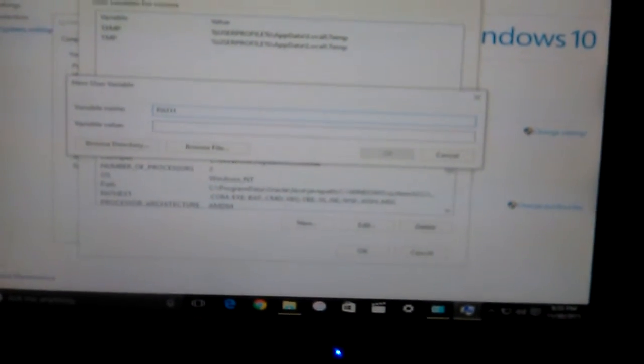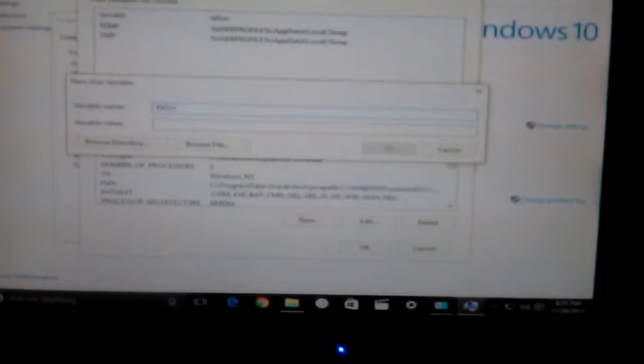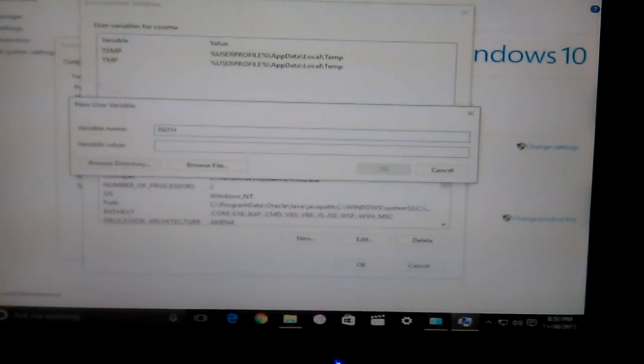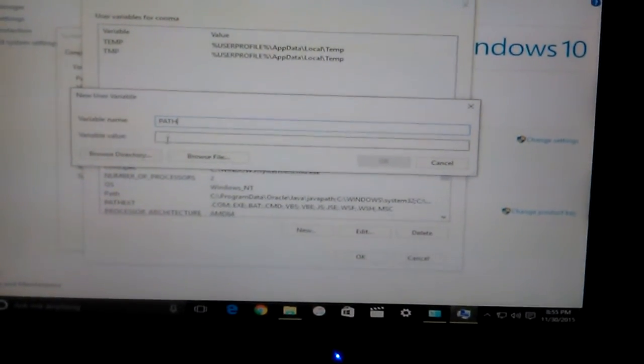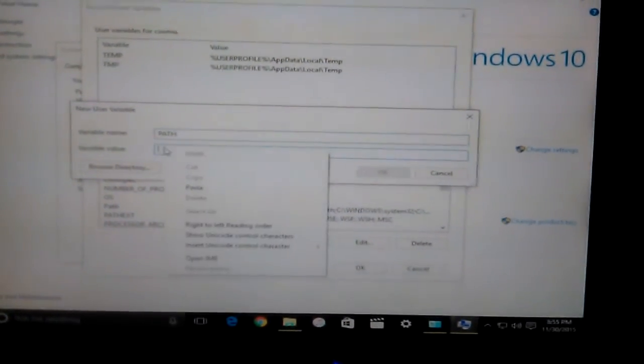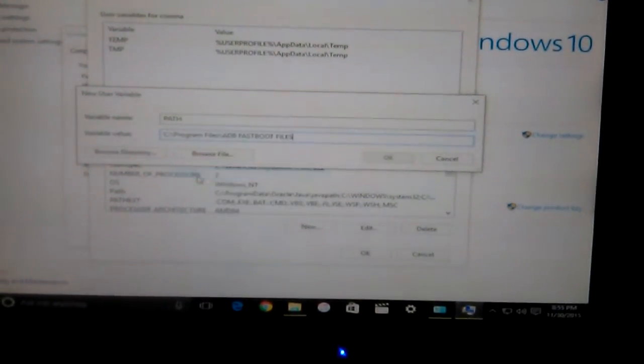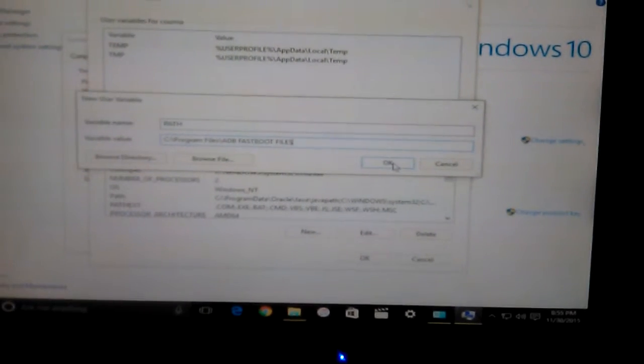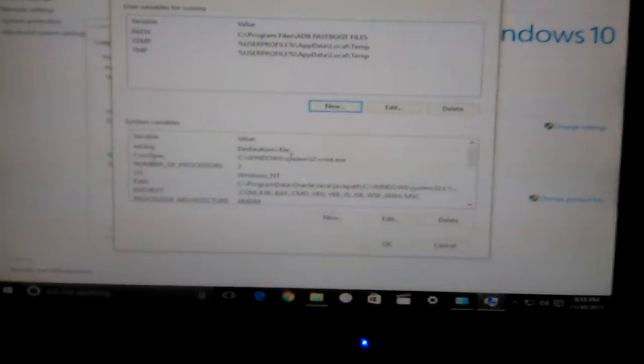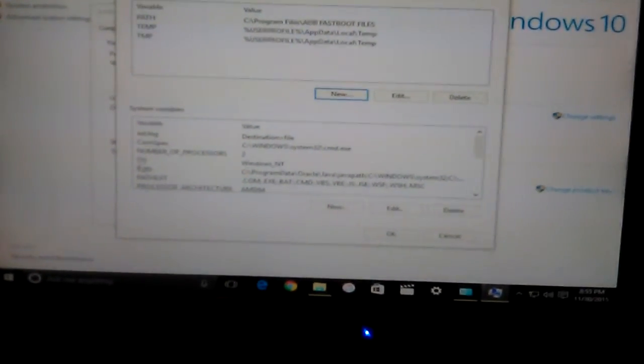Go back to your Advanced System Settings and paste this here, then click OK. After you've done that, close everything out.